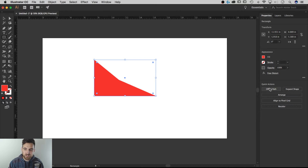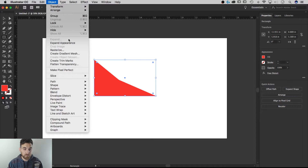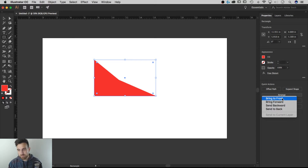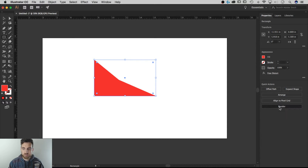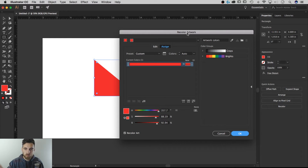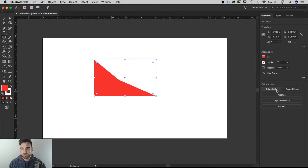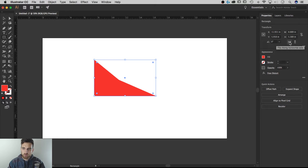The Quick Actions include Offset Path — I can preview that and see what happens. You can also Expand the shape right from here; previously that was Object > Expand Appearance or Expand, but now I just hit Expand and it's done. You can Arrange things — bring to front, send to back — align to the pixel grid, and use Recolor Artwork, which is a super powerful panel especially when you forgot to set global swatches. That's why they put it out here as a quick action.